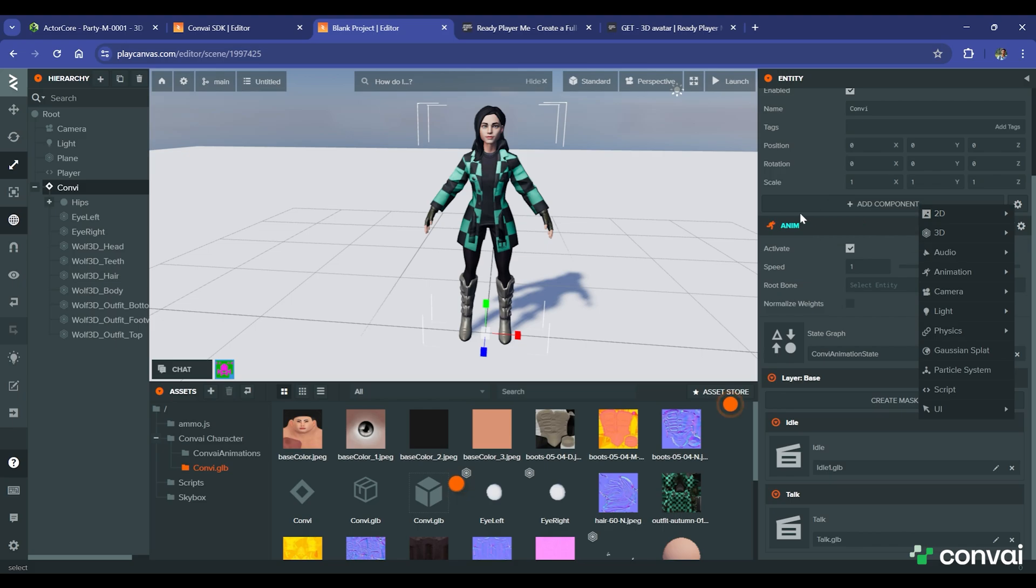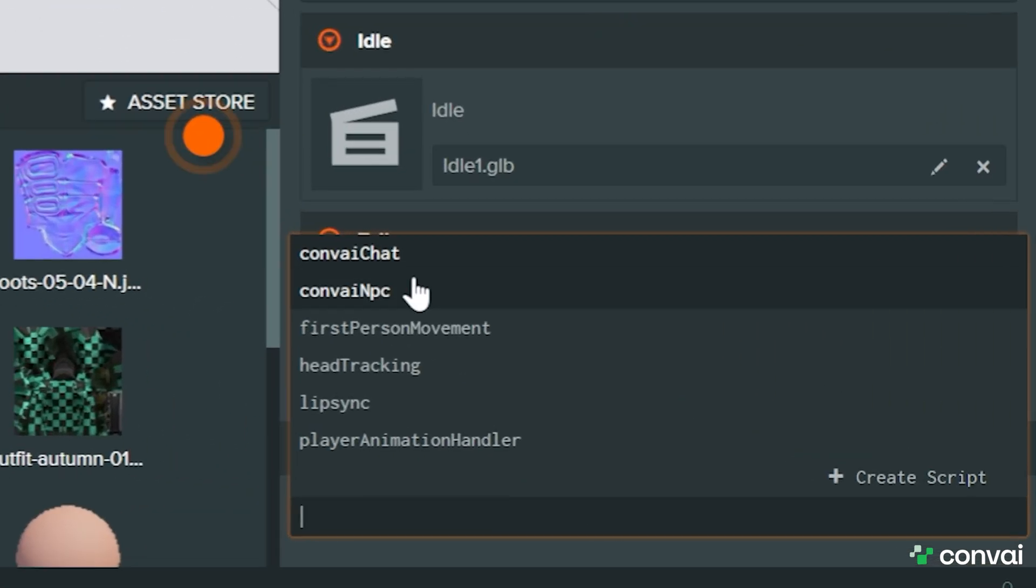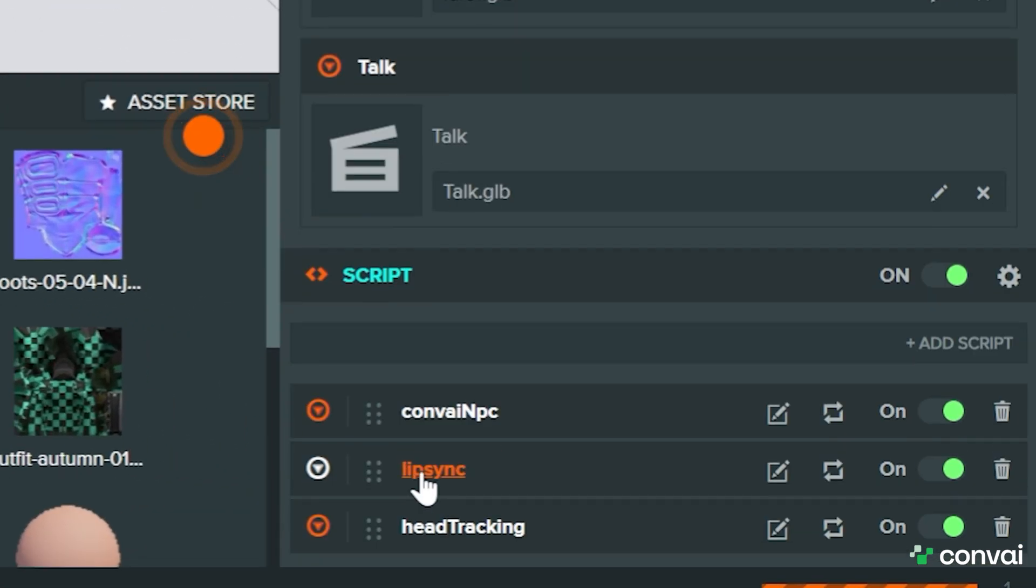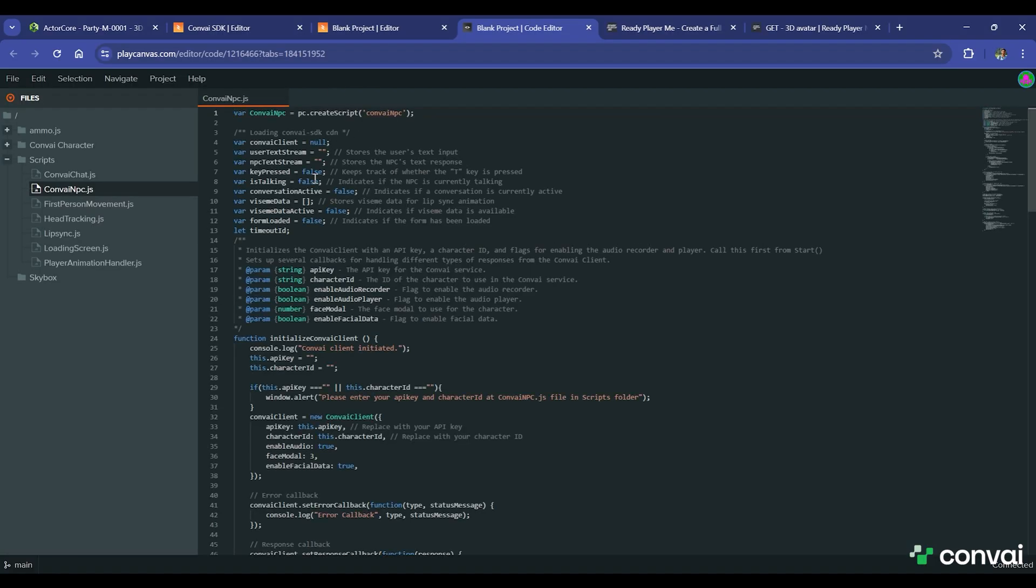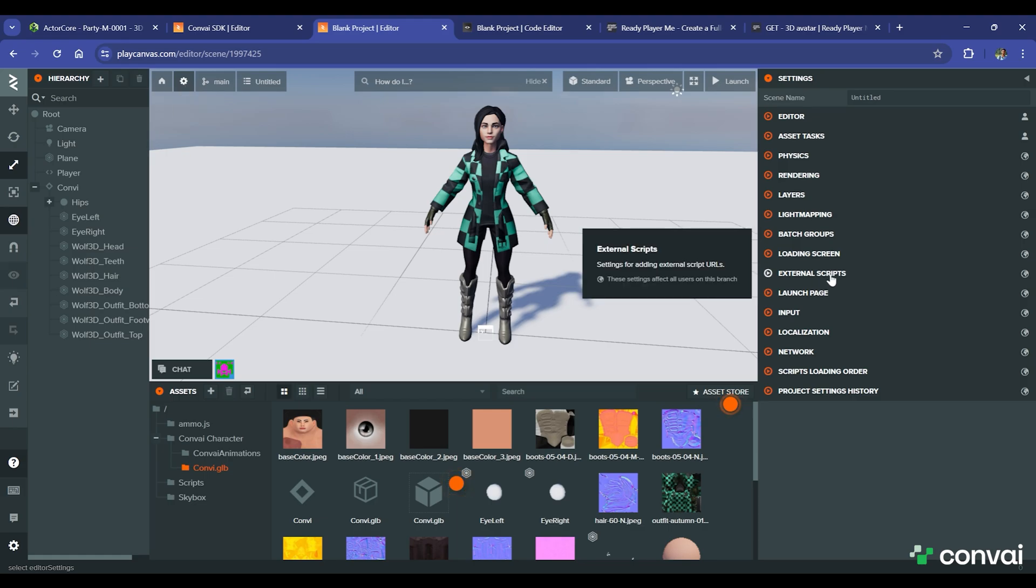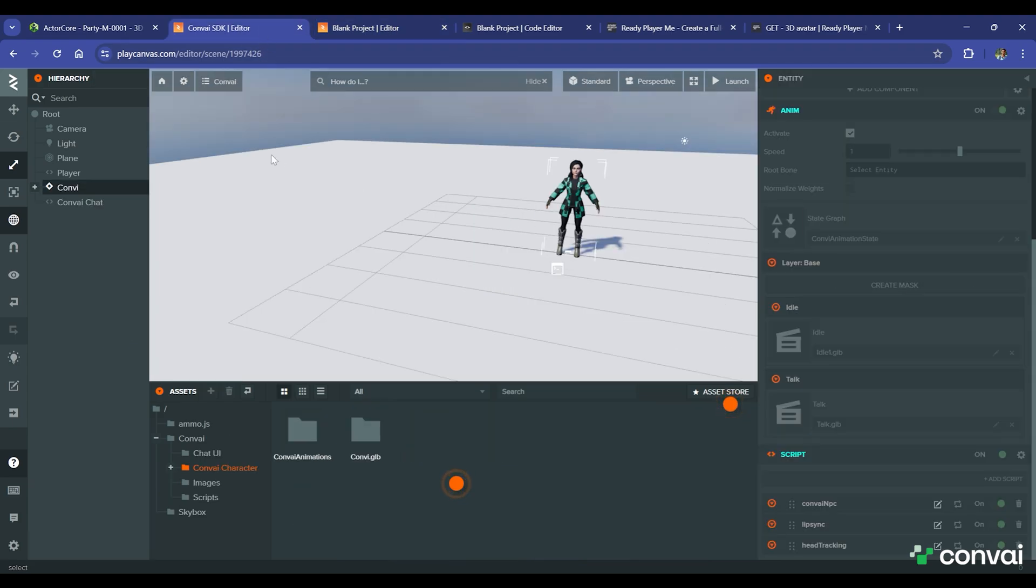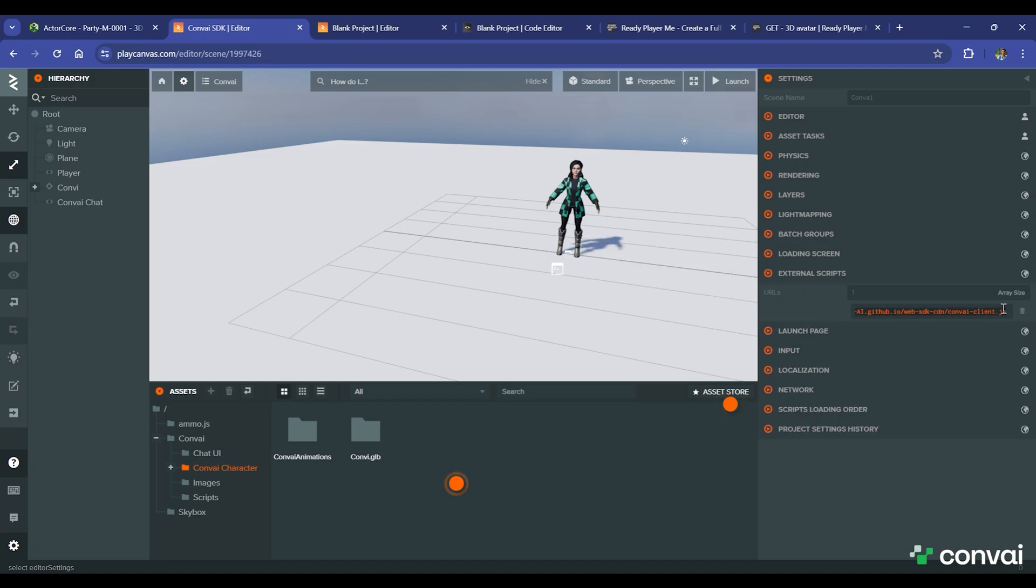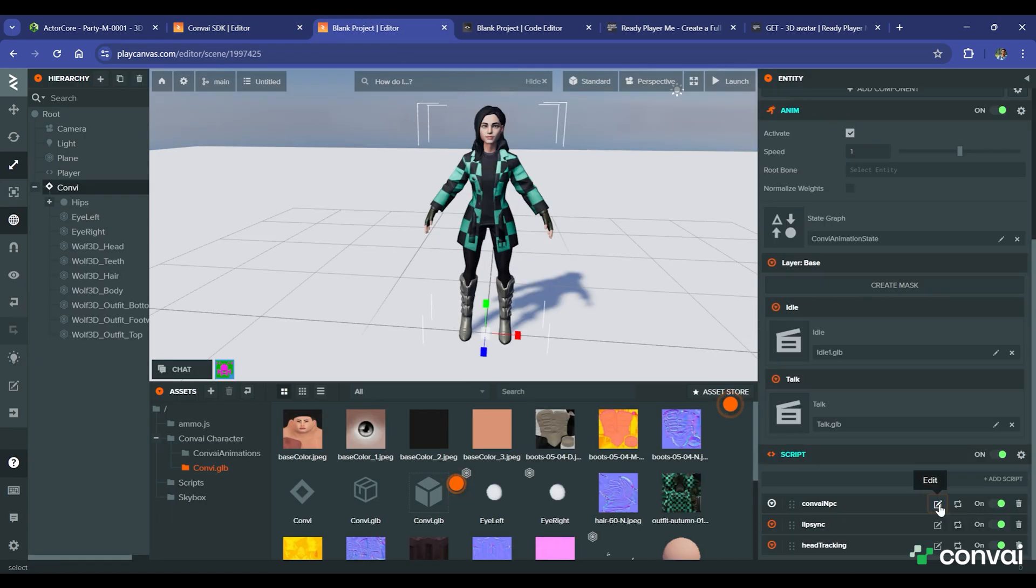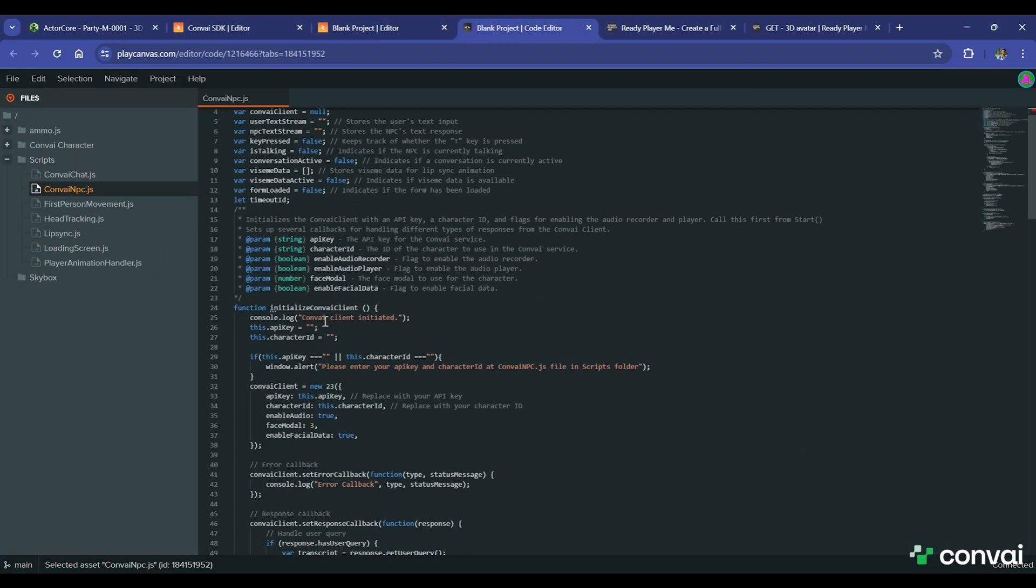Once everything is ready, we can attach the Convey scripts. When done attaching the internal scripts, we'll need to add the external scripts. You can do that by heading to the project, then settings, then external scripts. Change the value to 1 and paste the URL to the external script that you can find in the project we've shared. Open the editor and add your API key and character ID, and then hit play.